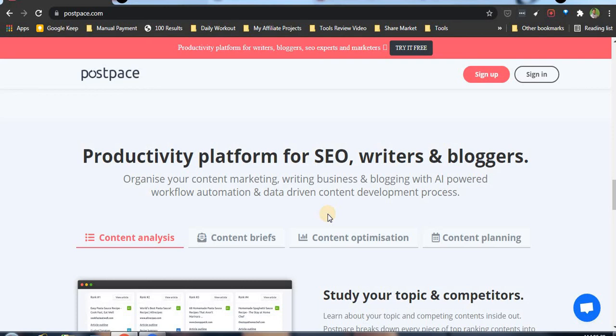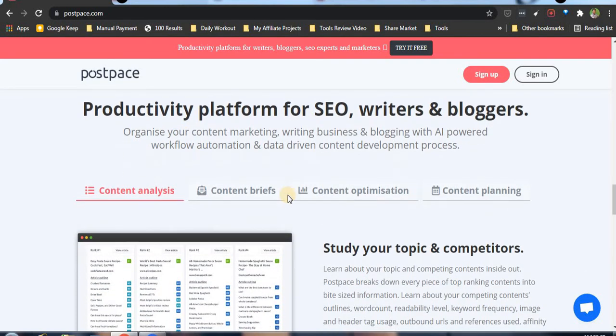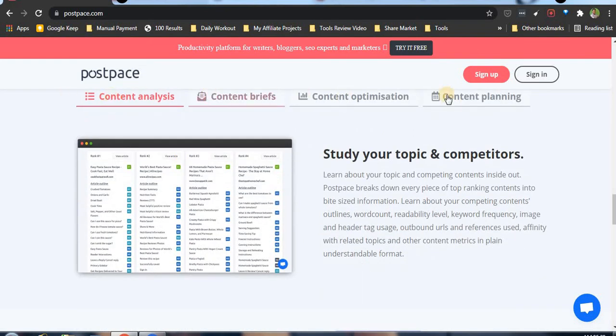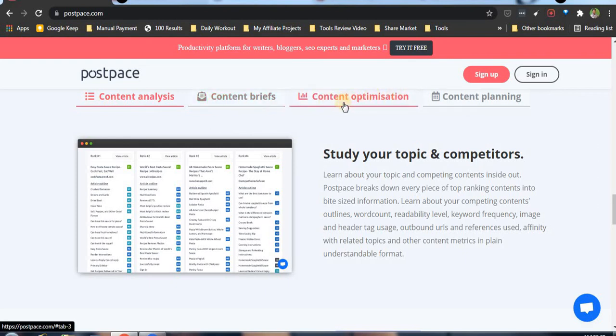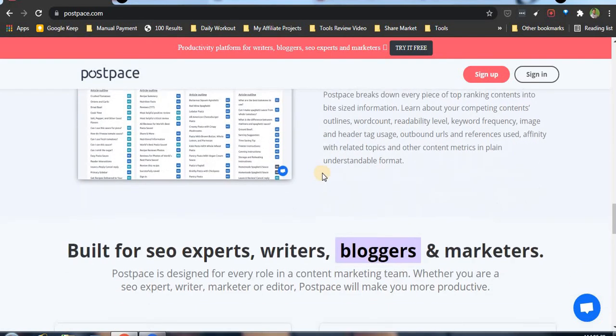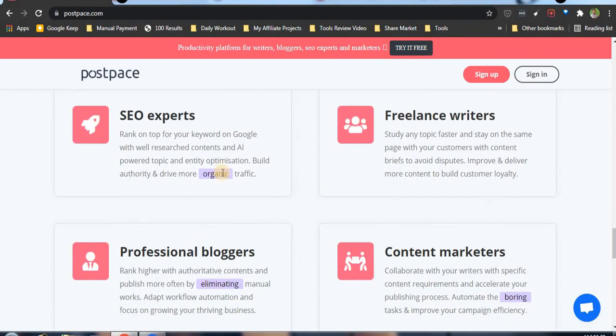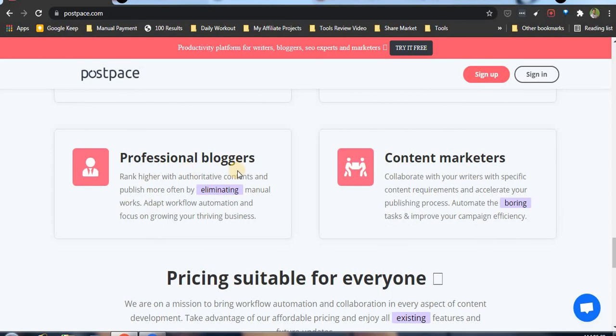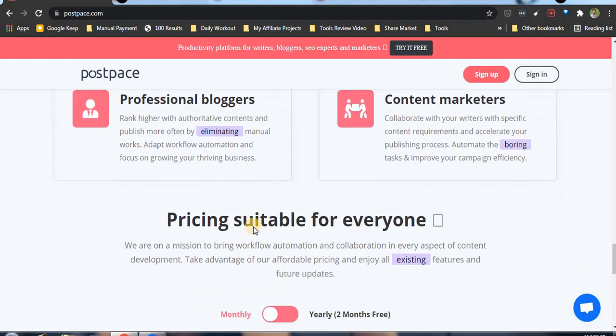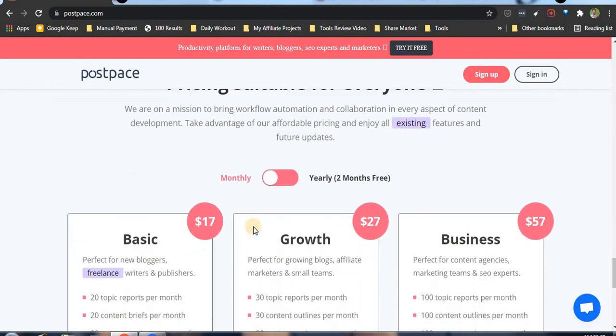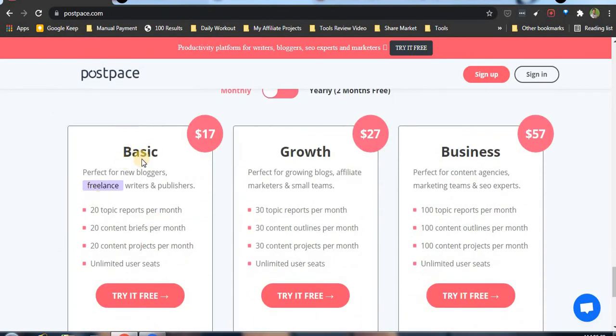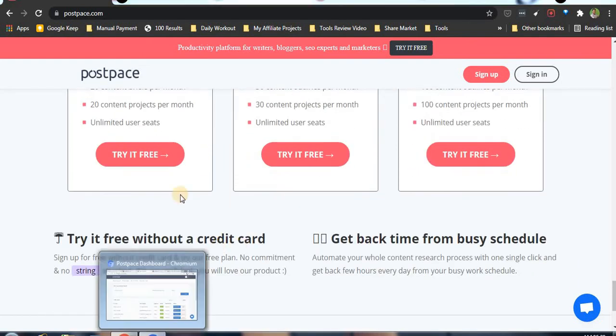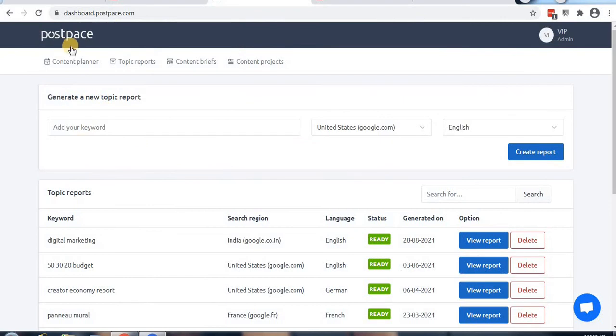This is a productive platform for SEO writers and bloggers. We have four segments: content analysis, content brief, content optimization, and content planning. It's for agencies, freelancers, professional bloggers, and content marketers. Pricing is Basic at $17, Growth at $27, and Business at $57.